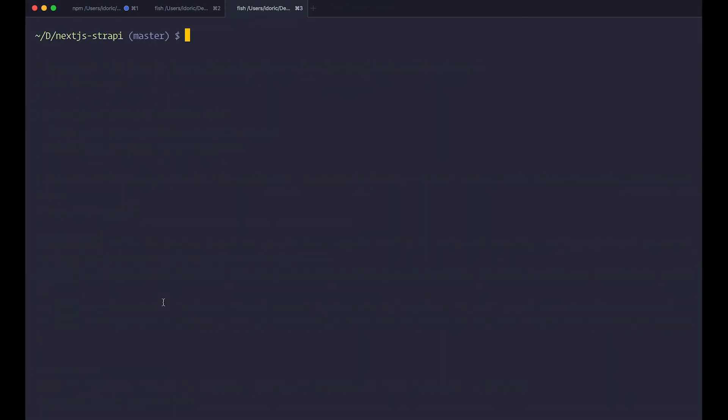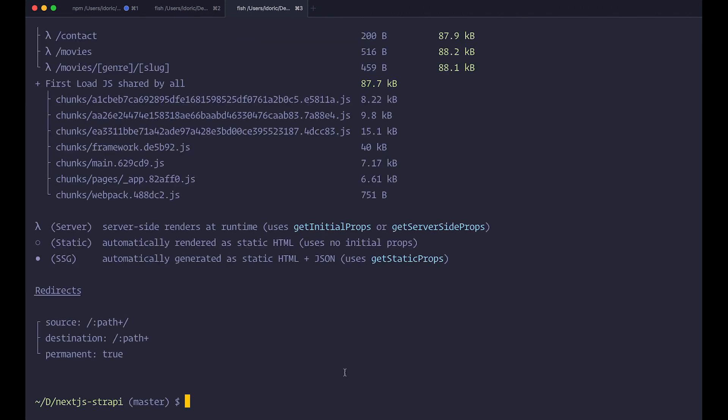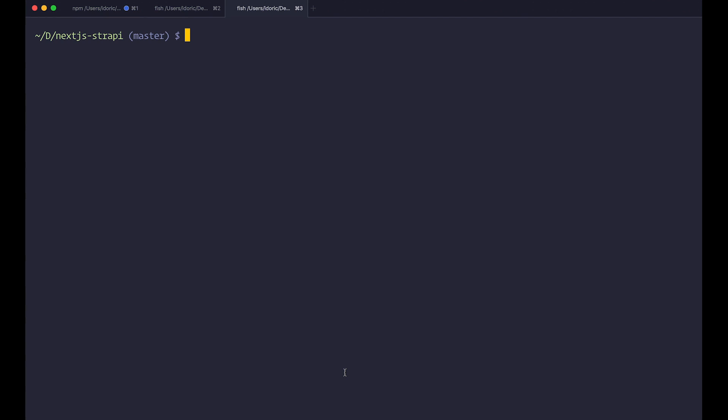We just go here, run npm run build, of course. So once this is finished, you of course just do npm run start.